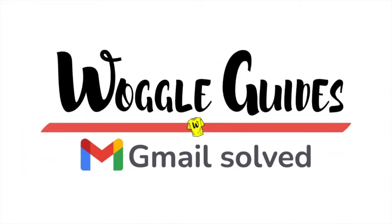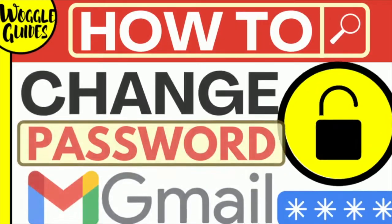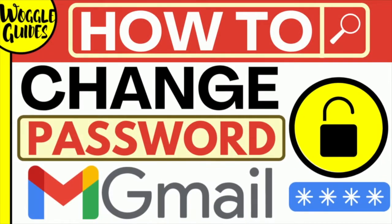Welcome to Woggle Guides. In this guide I'll explain how to quickly change your Gmail password. Let's get straight into it.